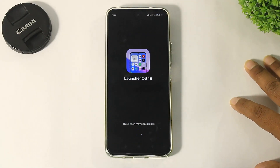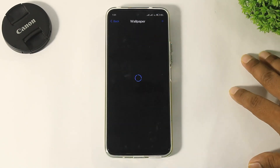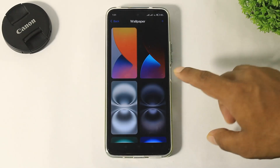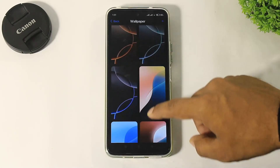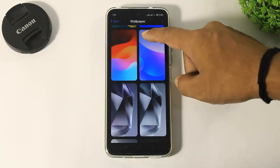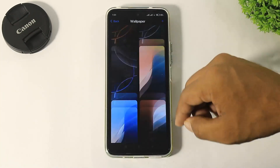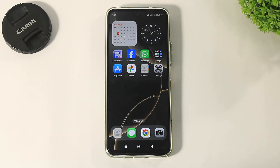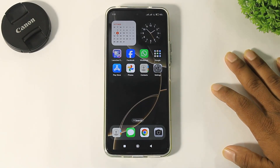Go to launcher settings. After going to launcher settings, tap on wallpaper. You can see iPhone 16, iPhone 16 Pro, and iPhone 16 Plus all stock wallpapers on this launcher, including iOS 18 wallpapers. Unfortunately, control center, notification panel, and lock screen are not available on this launcher — that's why this launcher is number three on our list.